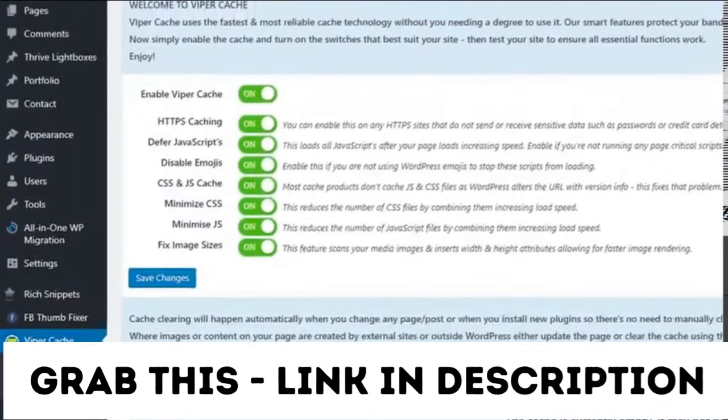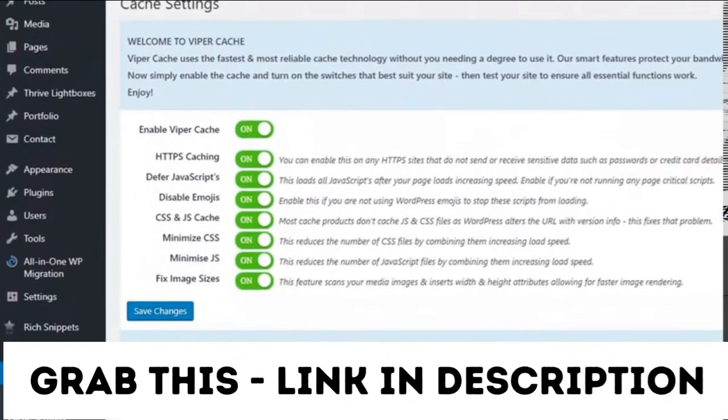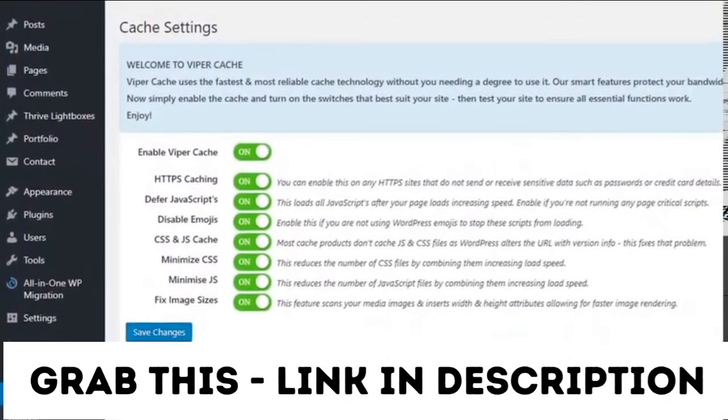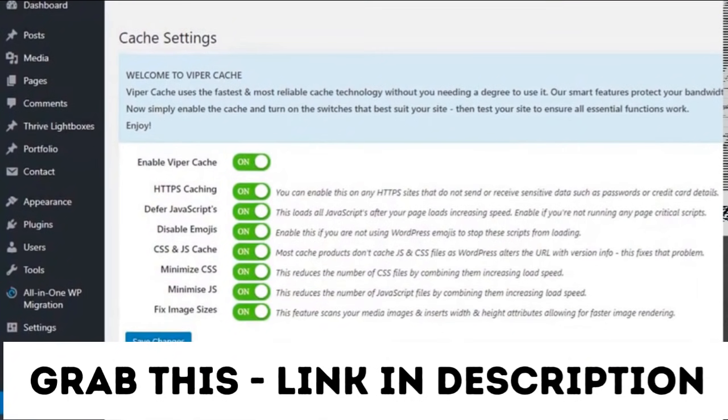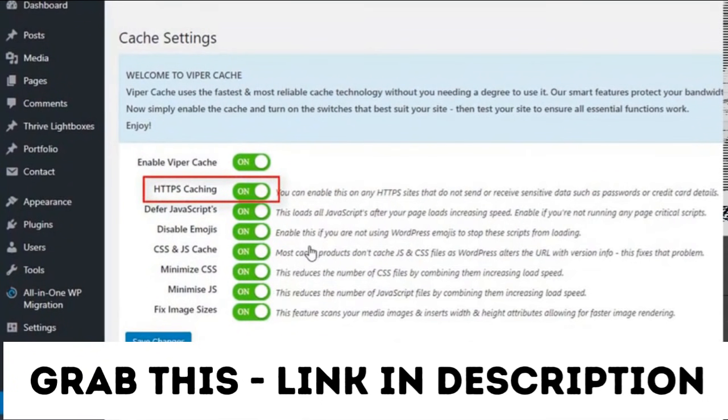As you can see, there is no complicated settings in Viper Cache. It's literally just one setting and that's if your website is running SSL or not. So it's really very simple.